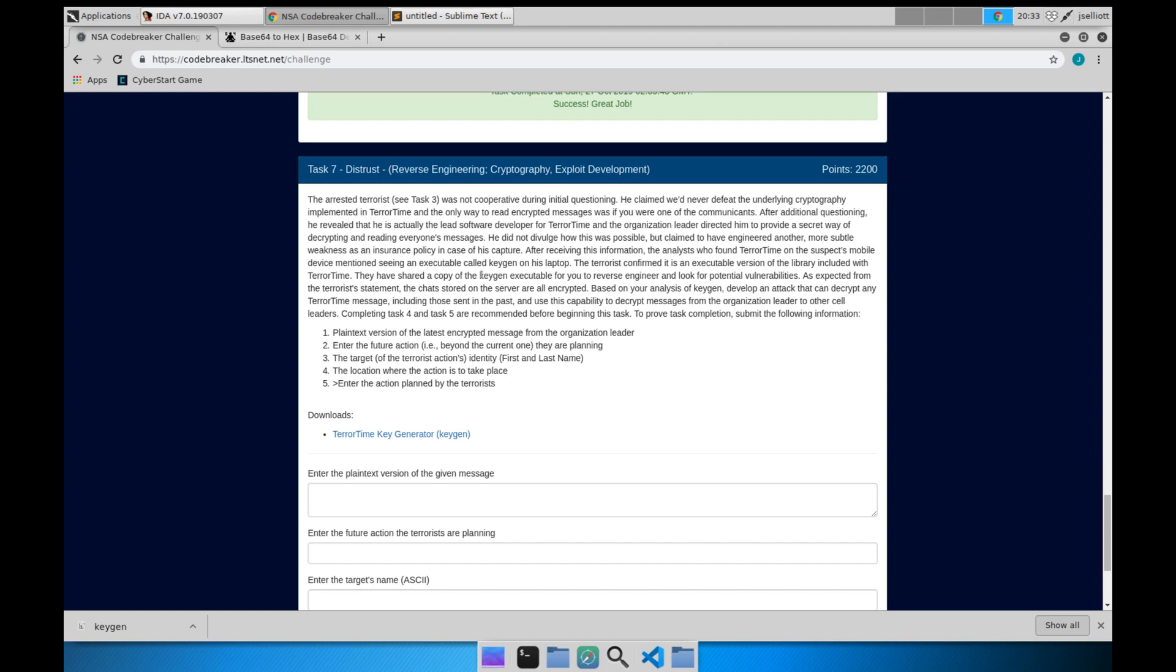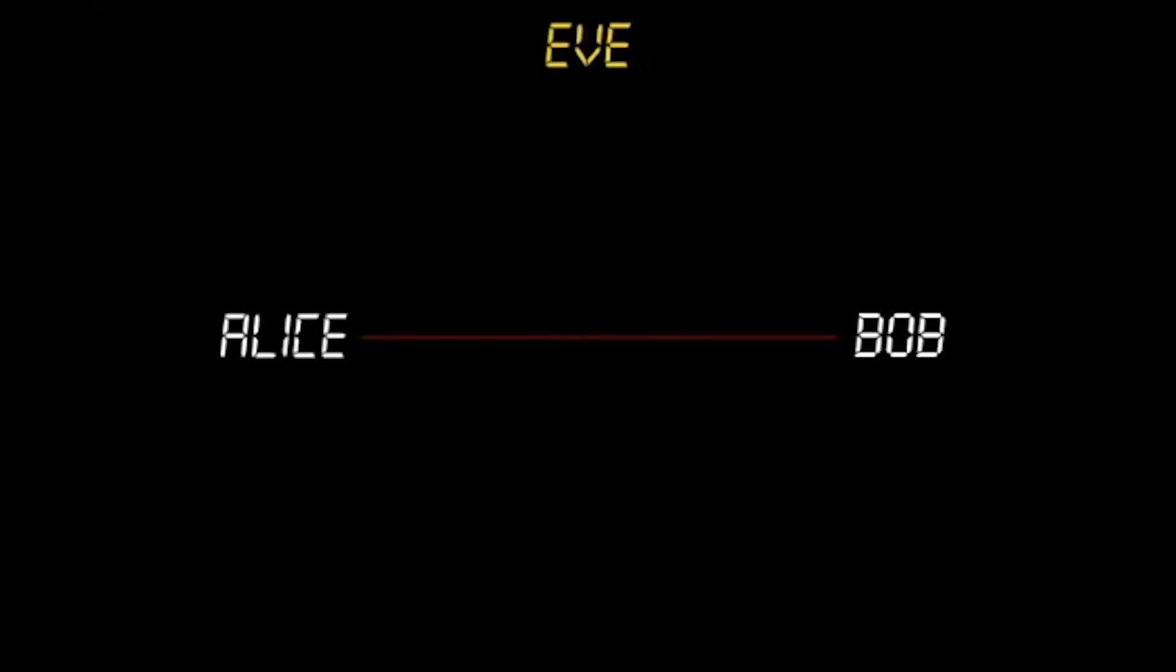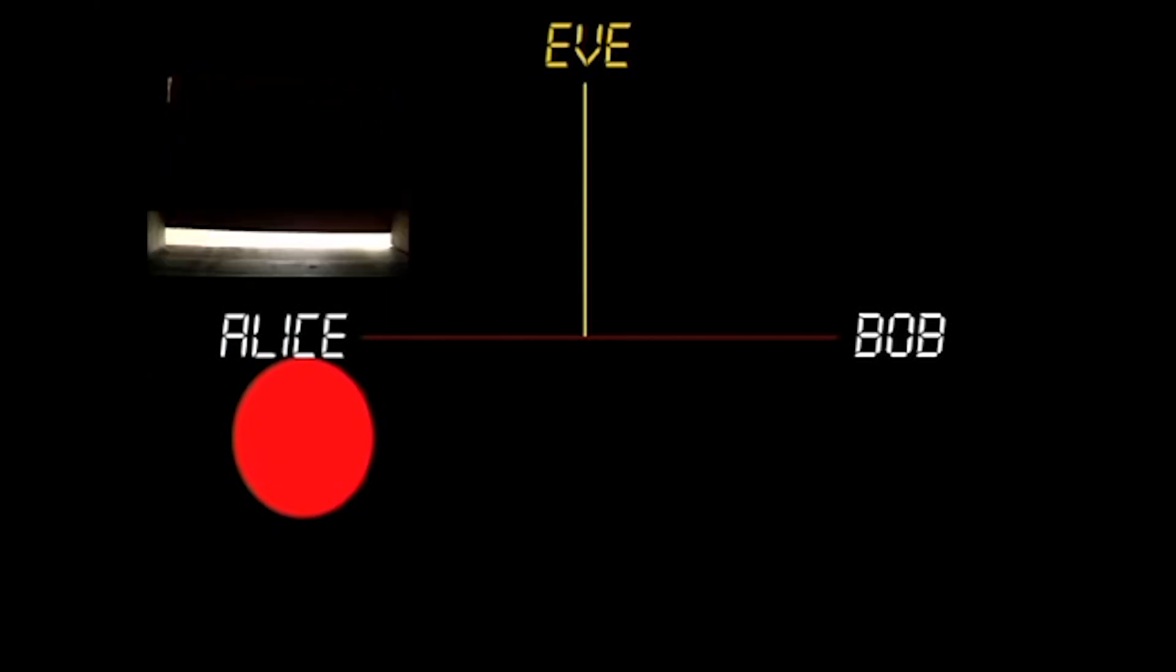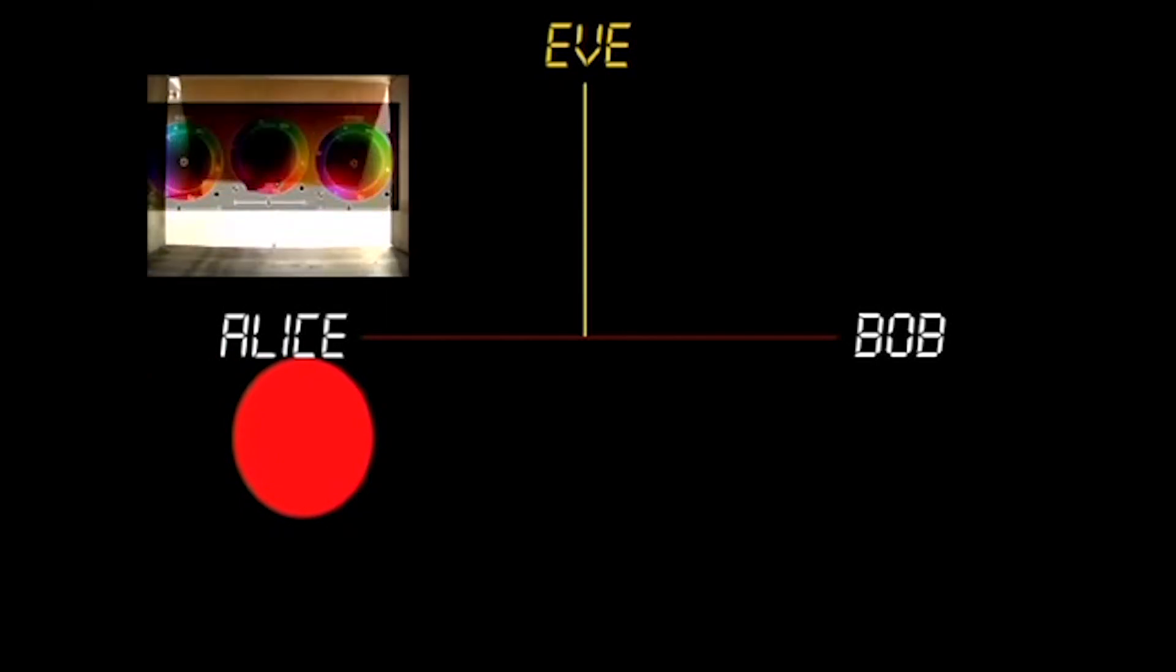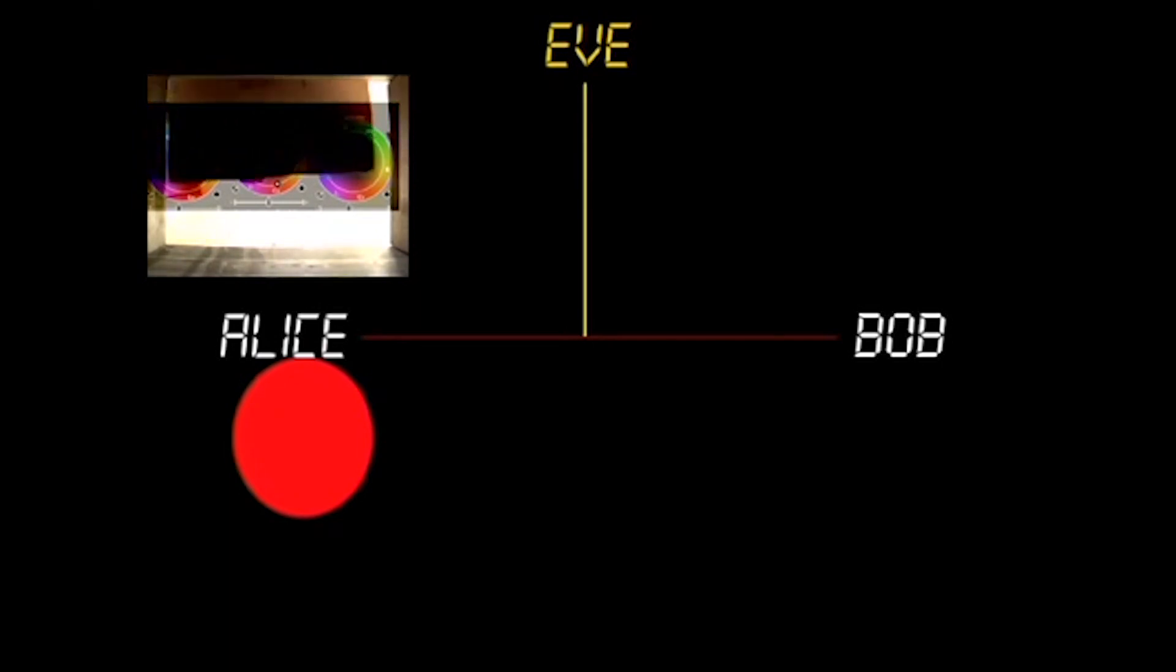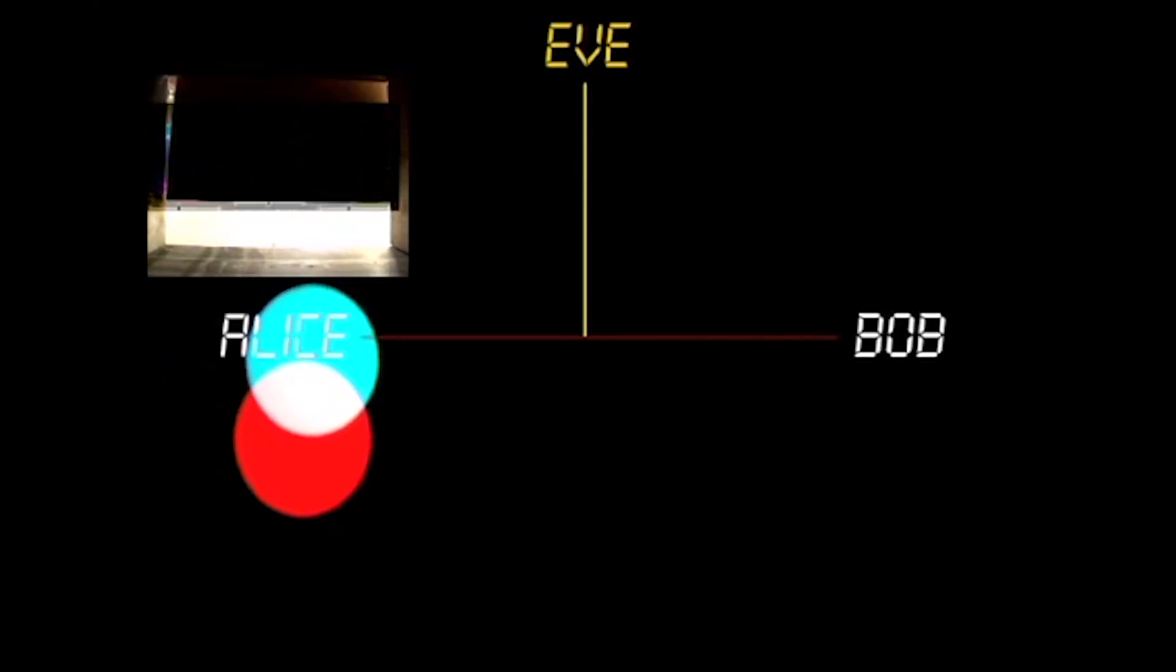Before I continue, if you aren't familiar with how public key cryptography works, then I recommend watching the video link in the description. The channel Art of the Problem has a great analogy that helps to explain some of the concepts that we're relying on when developing an exploit for this task.